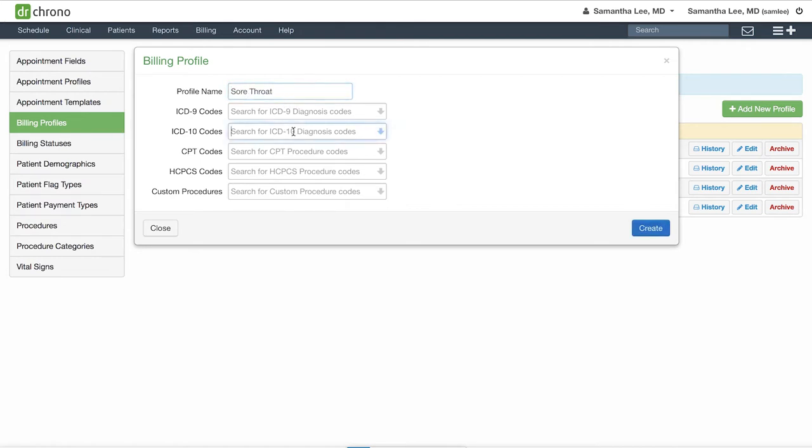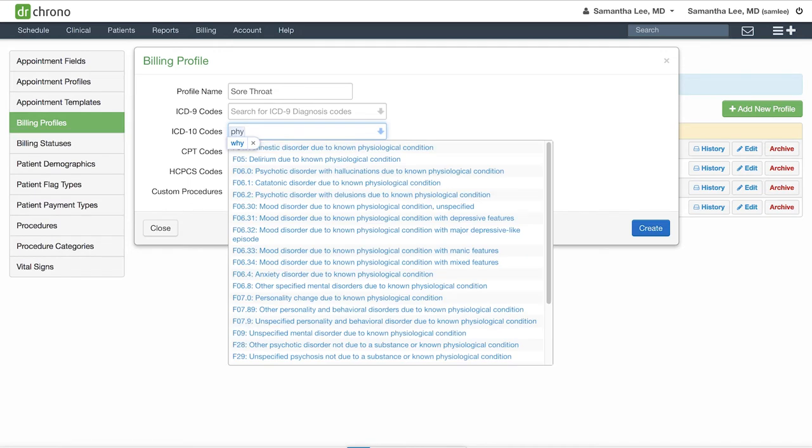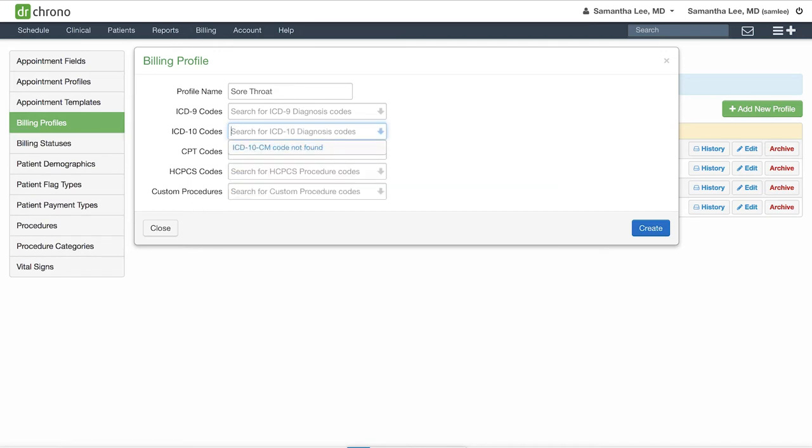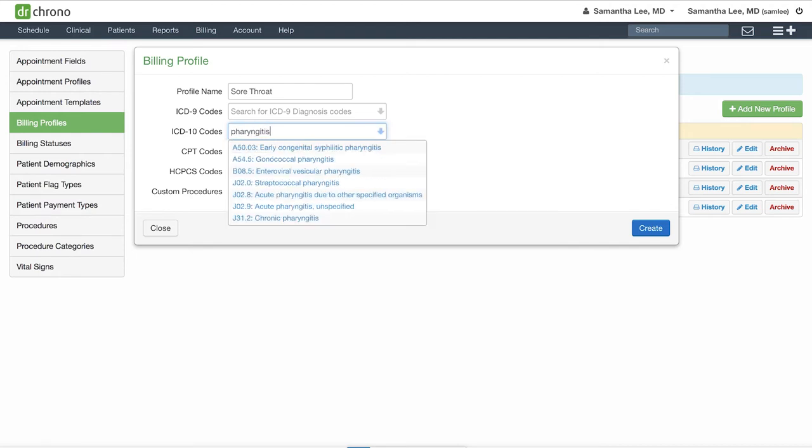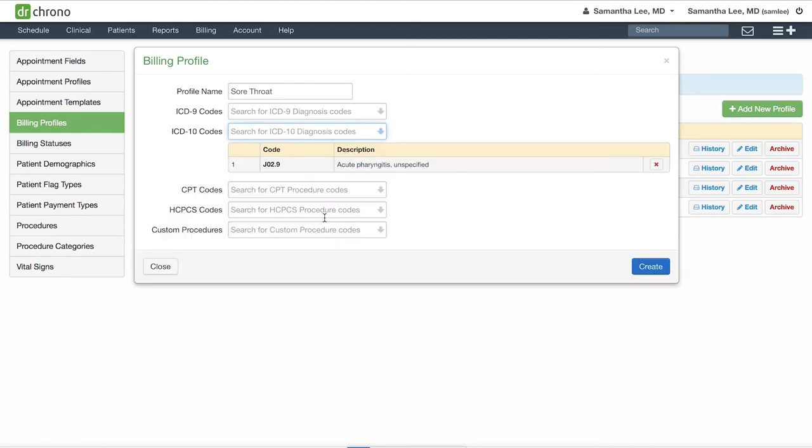You can attach ICD-10 codes as well as CPT, HCPCS codes, or even custom procedure codes. You can search by the keyword, or if you know the code number itself, you can search by that as well.